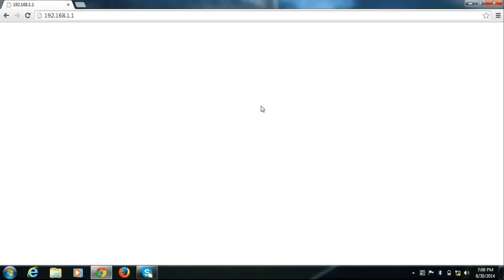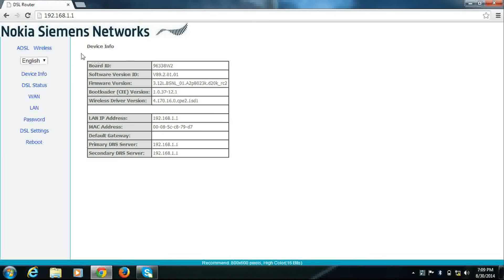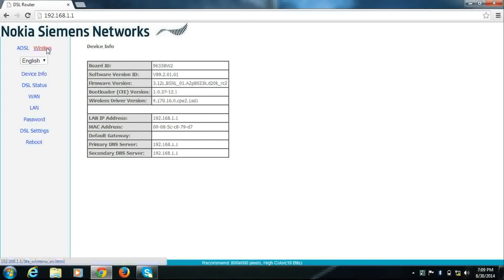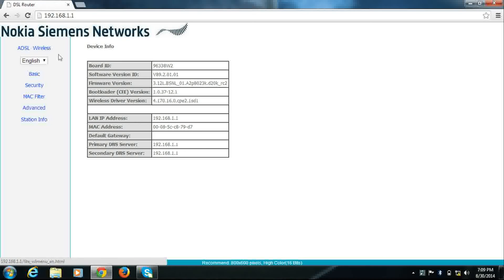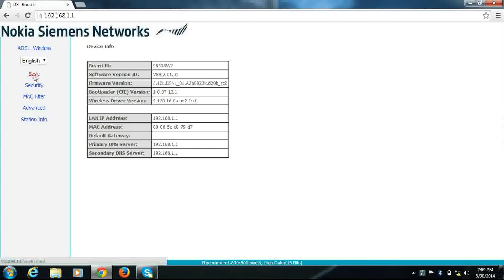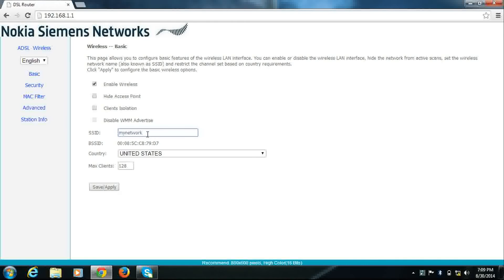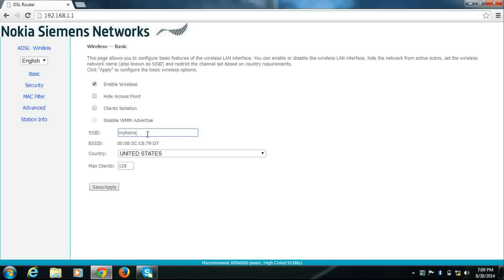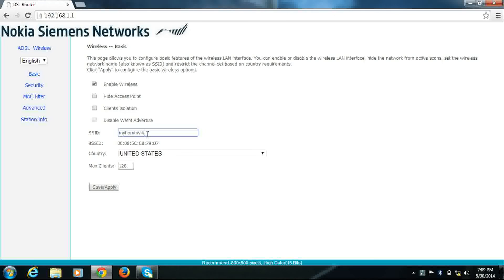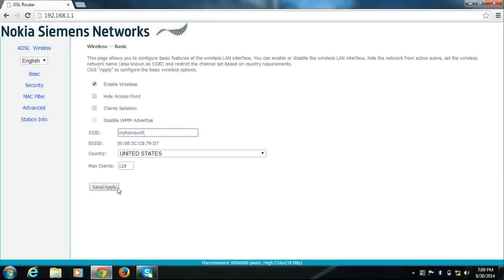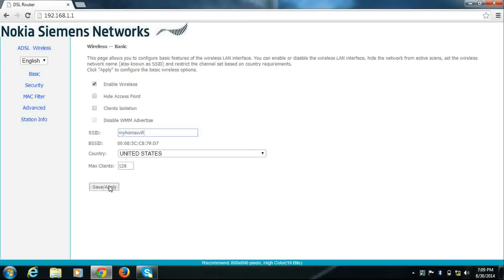It will open the router setup page. Go to wireless, click basic. This is your Wi-Fi network name. For example, I will change it to my home Wi-Fi. Click on save.